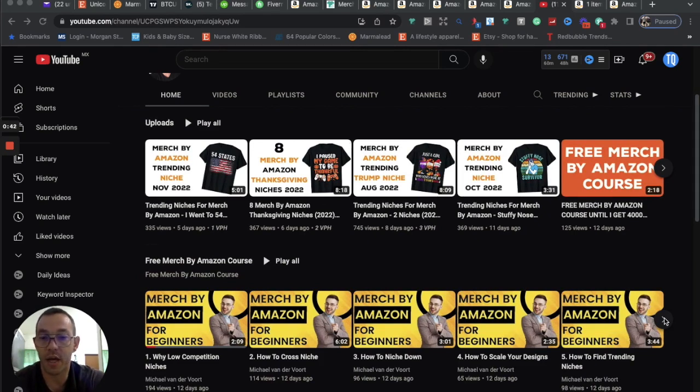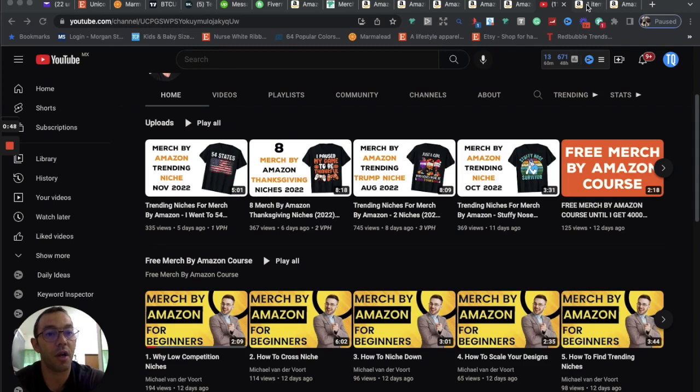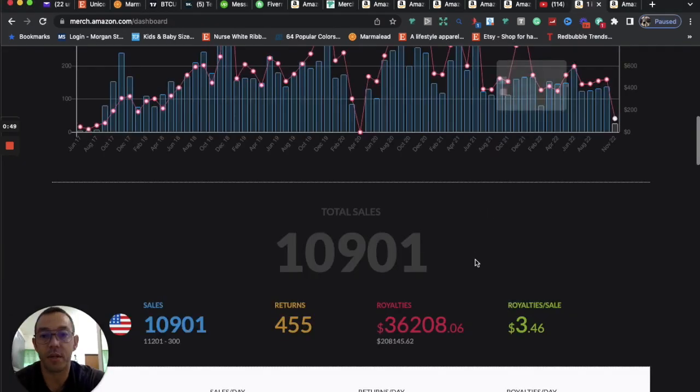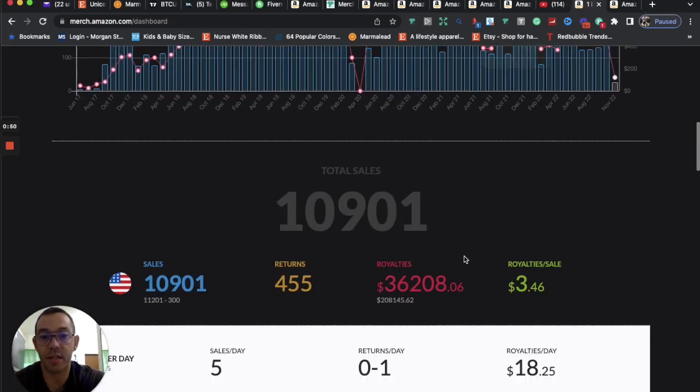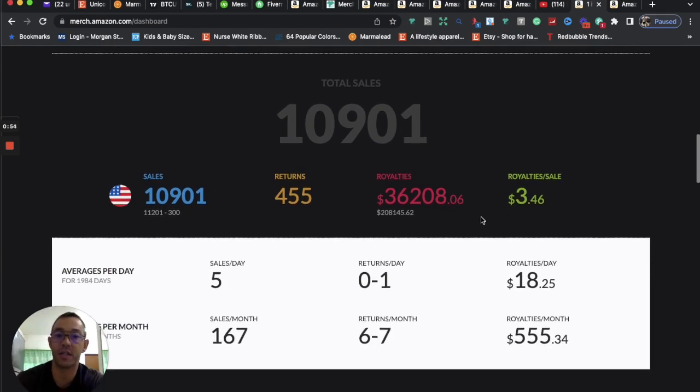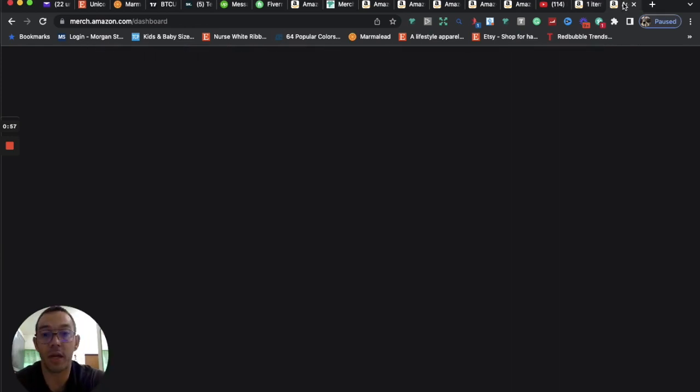This course is good for beginners or for people that are struggling to get sales. If we take a look at my credentials on Merch by Amazon, I'm a tier 8,000 seller. I have over 10,000 sales and I made over $36,000 in royalties. I had a pretty good day yesterday.